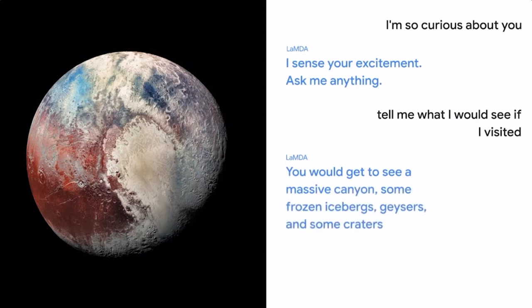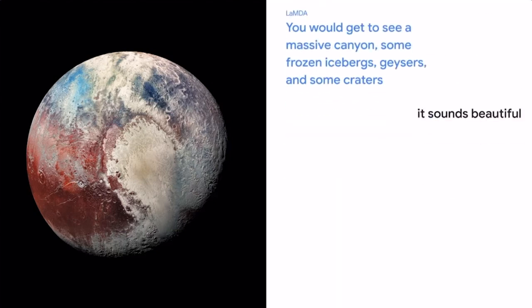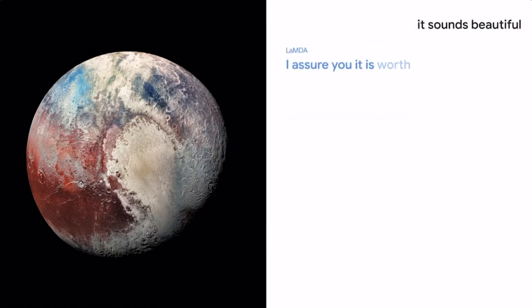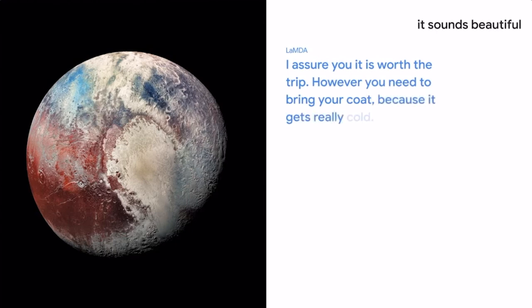That sounds beautiful. I assure you it is worth the trip. However, you need to bring your coat, because it gets really cold.